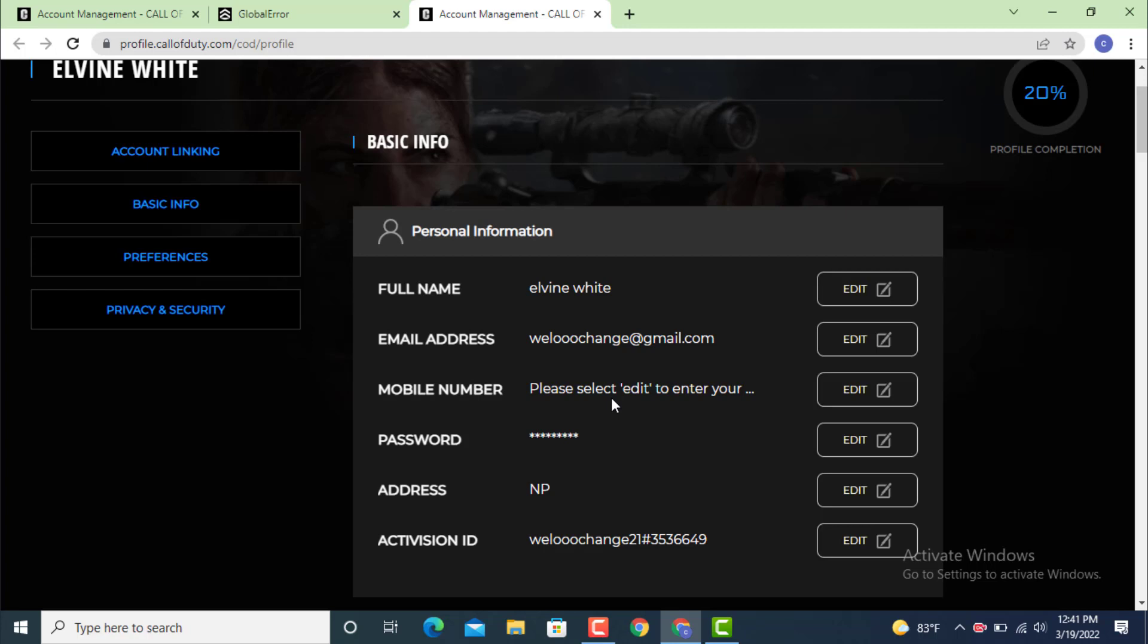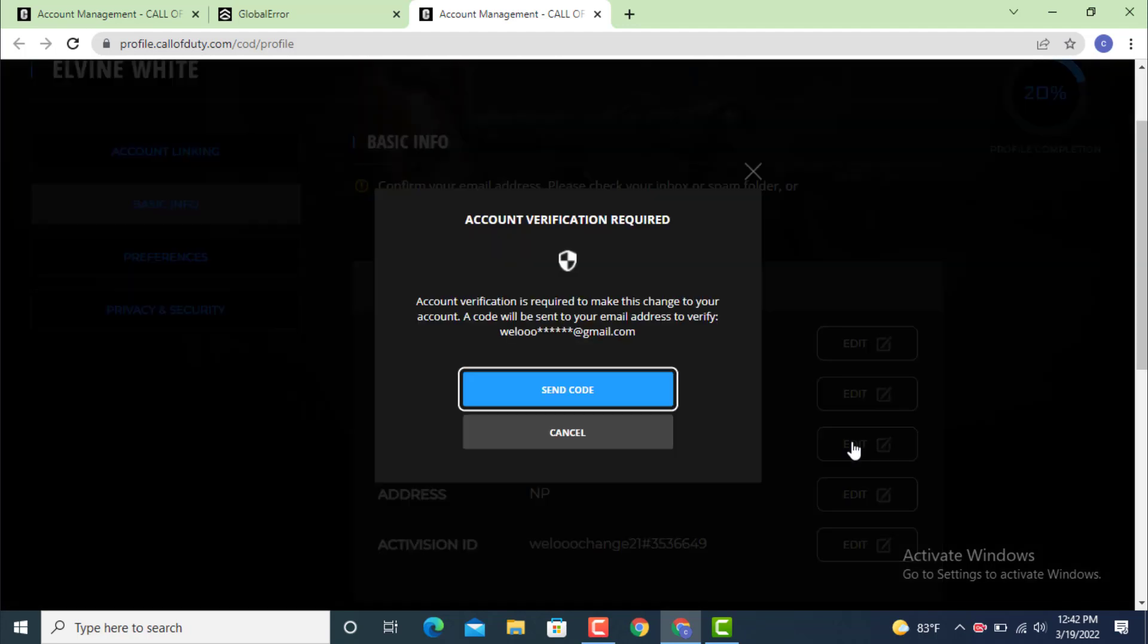You can see that my email address is already verified. In order to change your password, first you need to verify your email. Now go to the password field, and in the corner there is an Edit option. Tap on it.